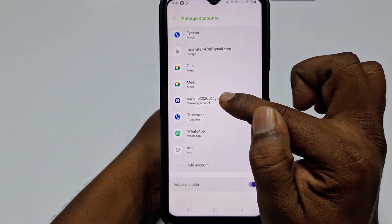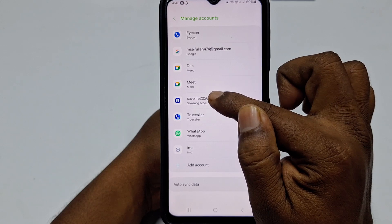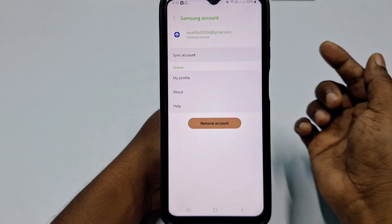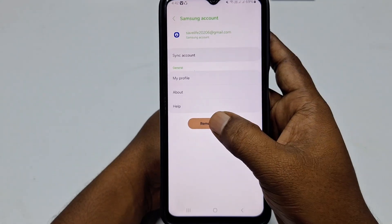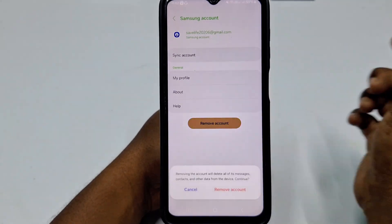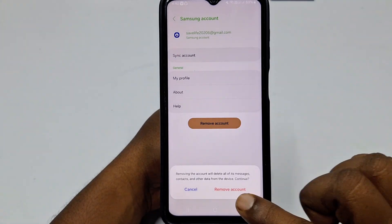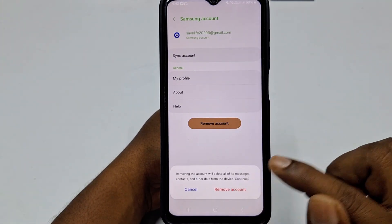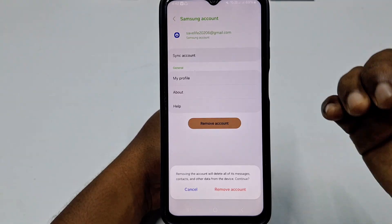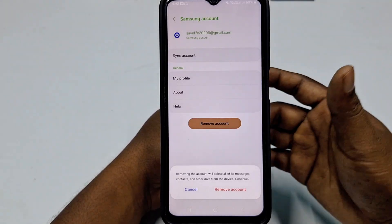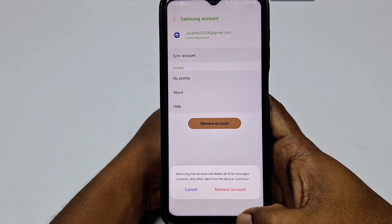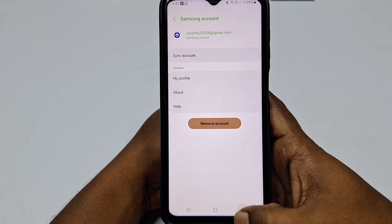Select the Google account you want to remove, then click Remove Account. Confirm by clicking Remove Account again and your account will be removed from your Samsung phone.